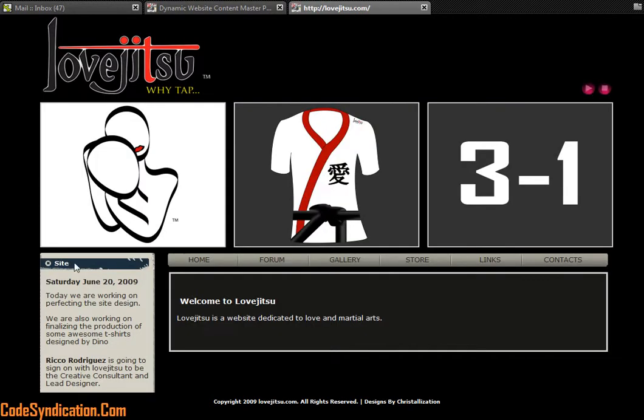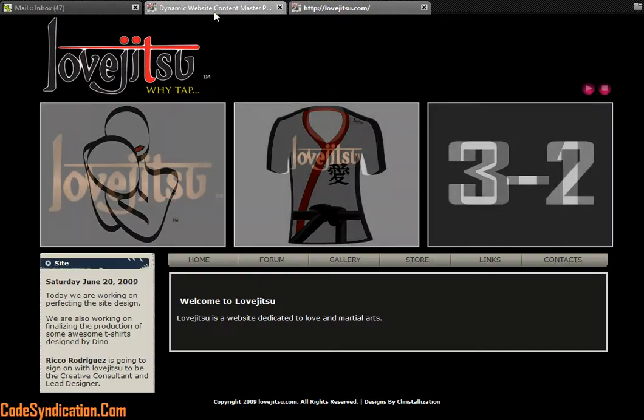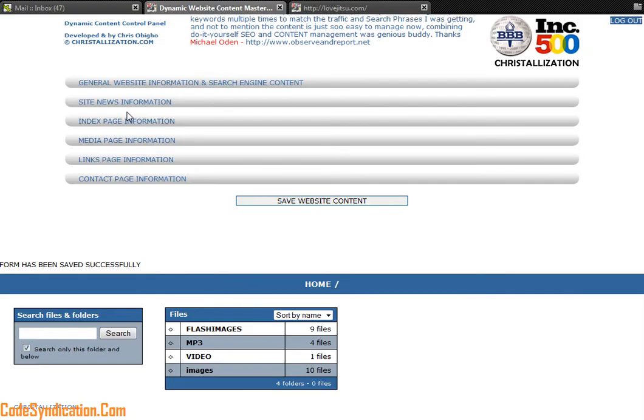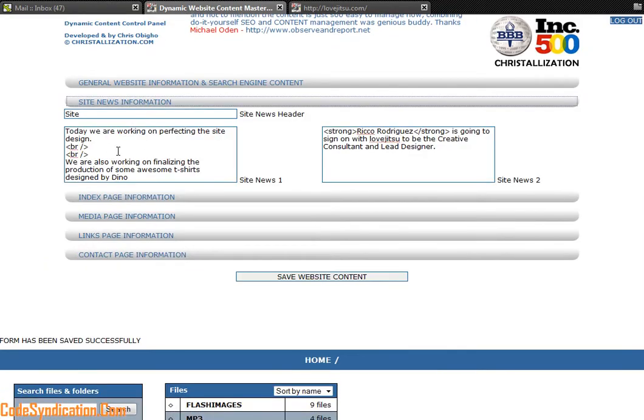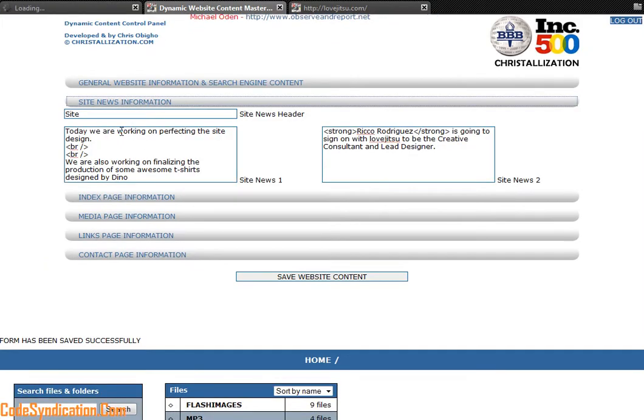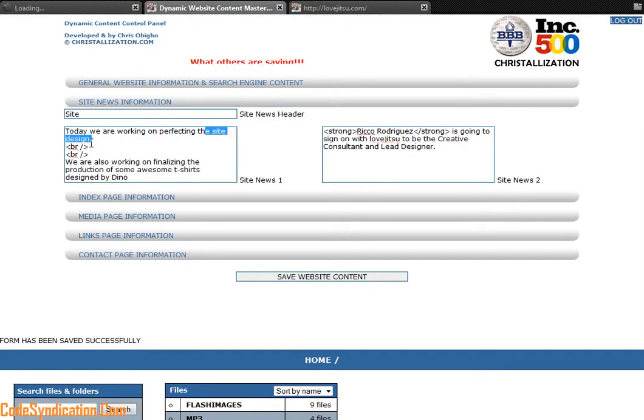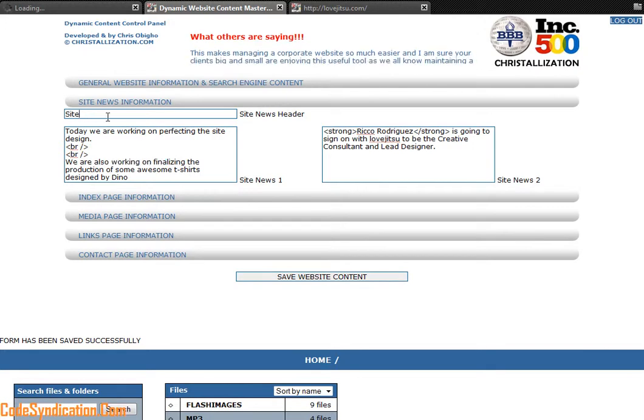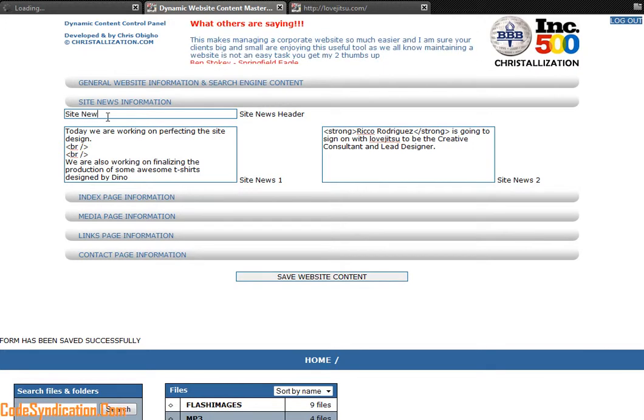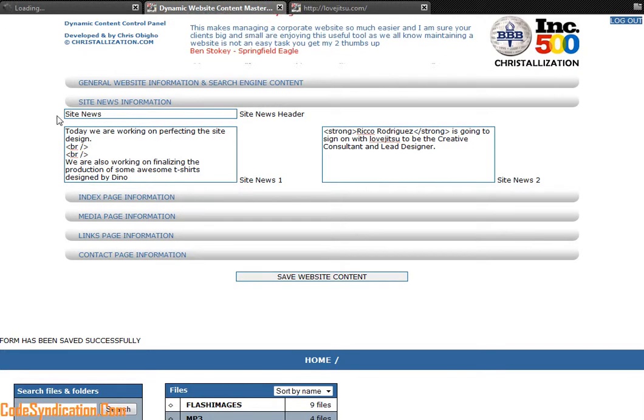This is just site right there. Saturday June 28, 2009. Today we are working on perfecting a website. All that information is right there. Today we're working on perfecting a website, right there.